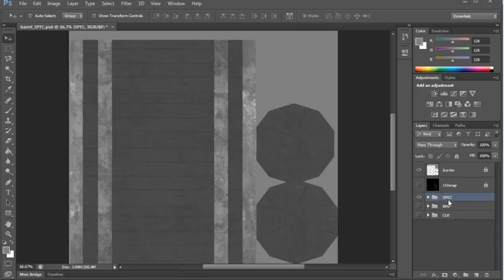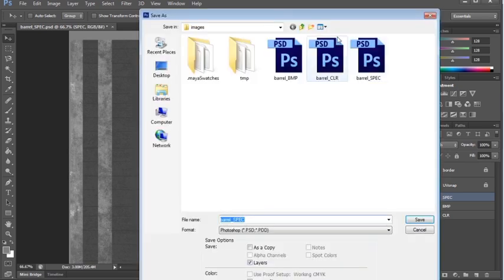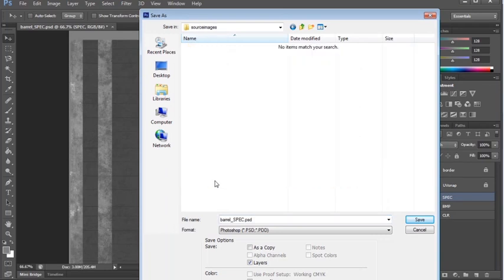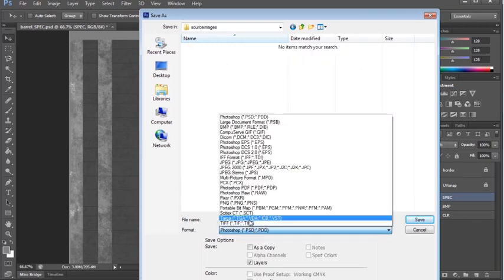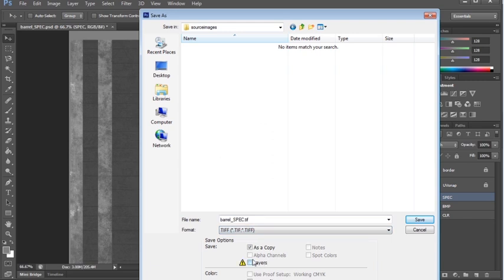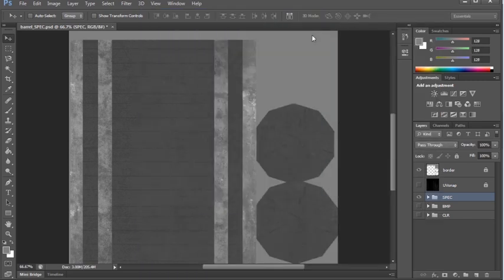The nice thing is that I can save this as TIFFs right away. I'm going to save as, and this time I'm going to go to my source images. I'm going to save it as a TIFF. Some people like Targas. I personally like TIFFs. Remove the layers and then save. Make sure this is none and then click OK.